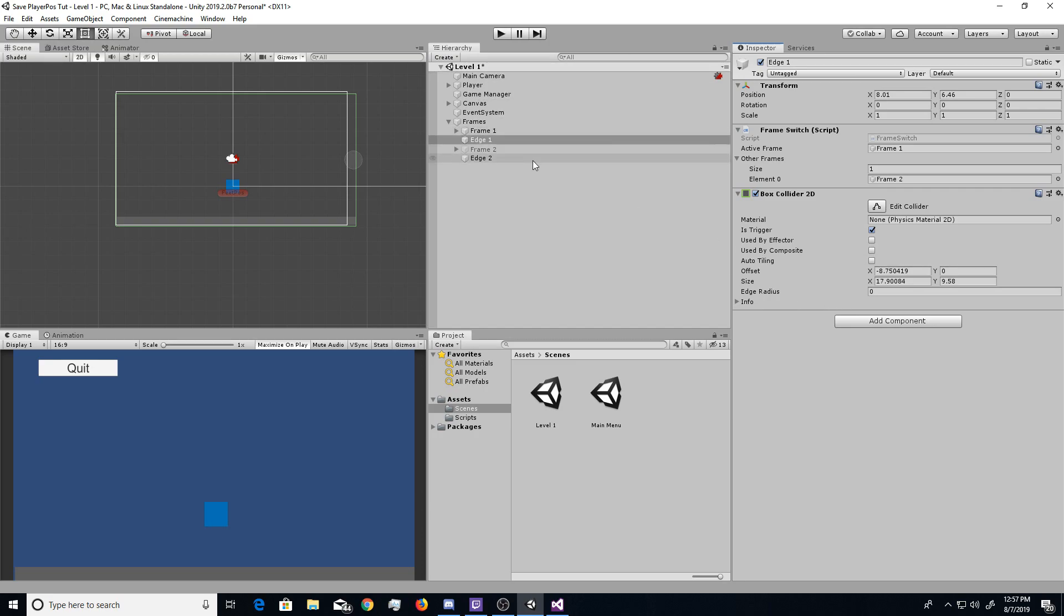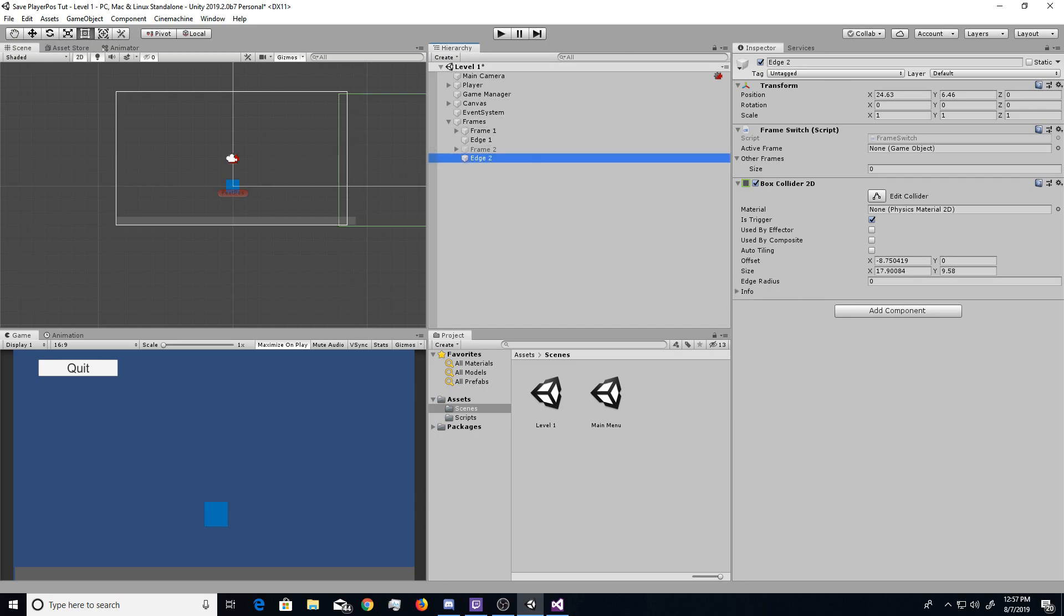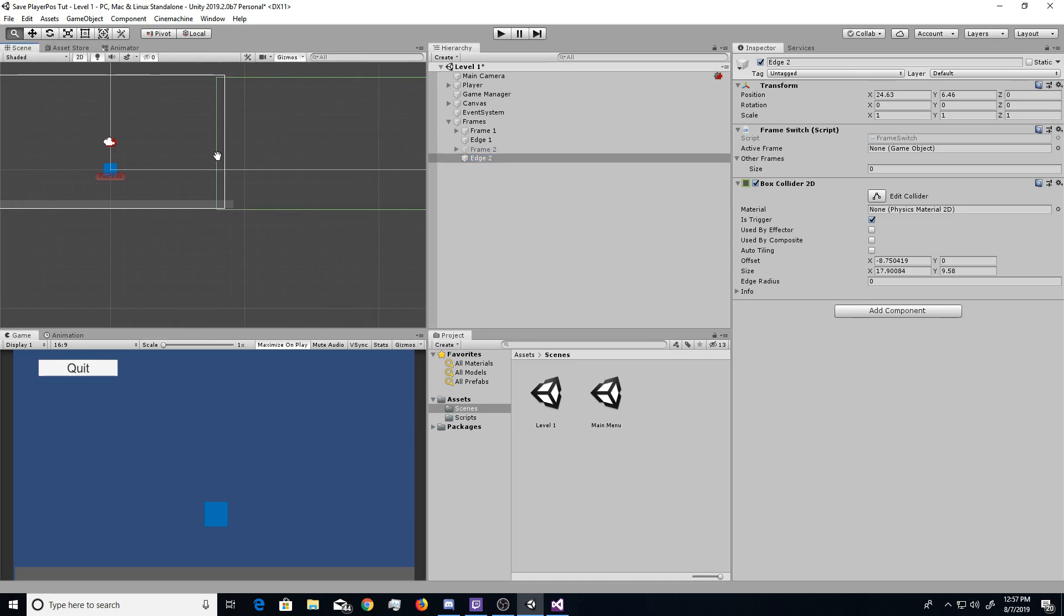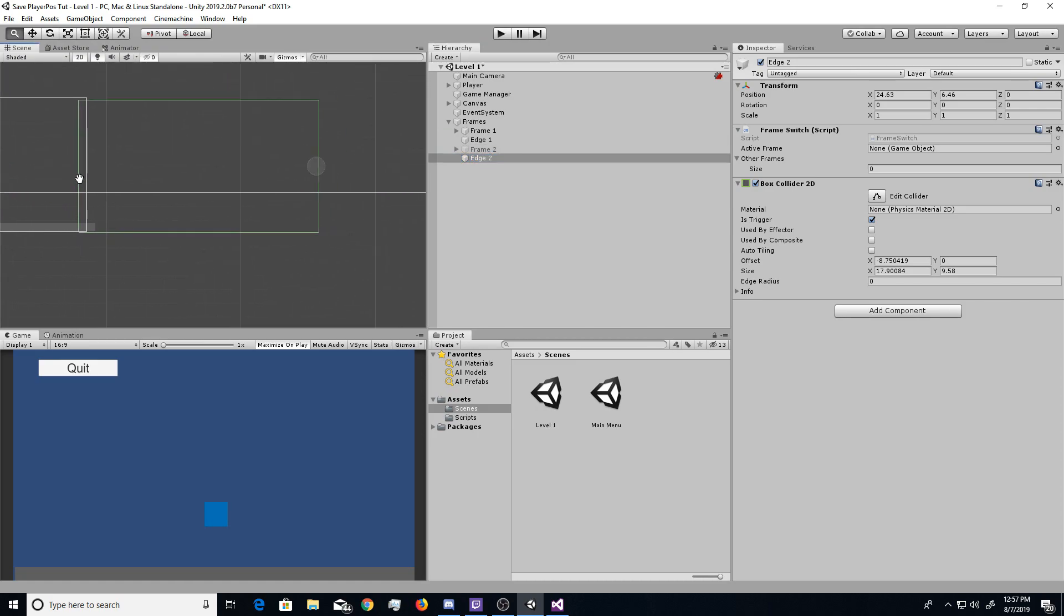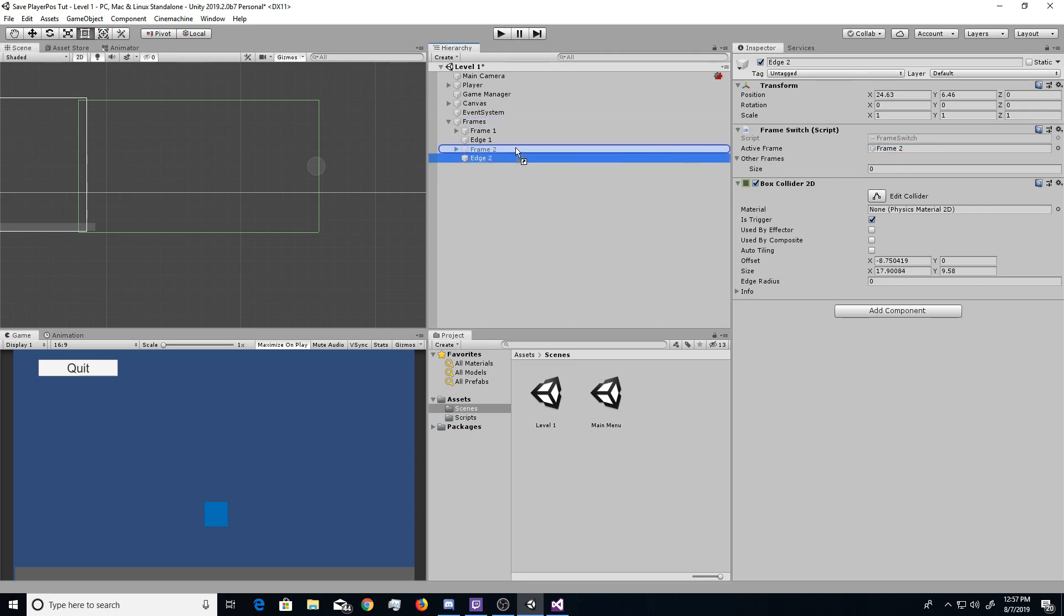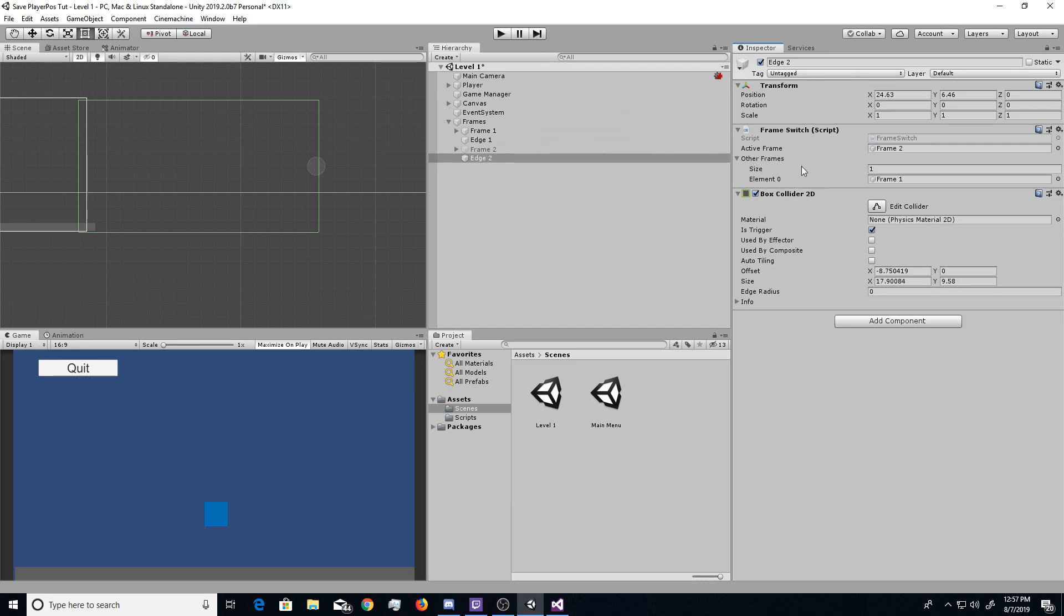Go ahead and unlock that. But, now, we'll do the same thing for edge 2, so we'll go on edge 2. But, since this is covering the second frame, we would drag frame 2 as our active frame. And we'd drag frame 1, or any other frames that you want deactivated, onto this other frame slot. And that should be it.